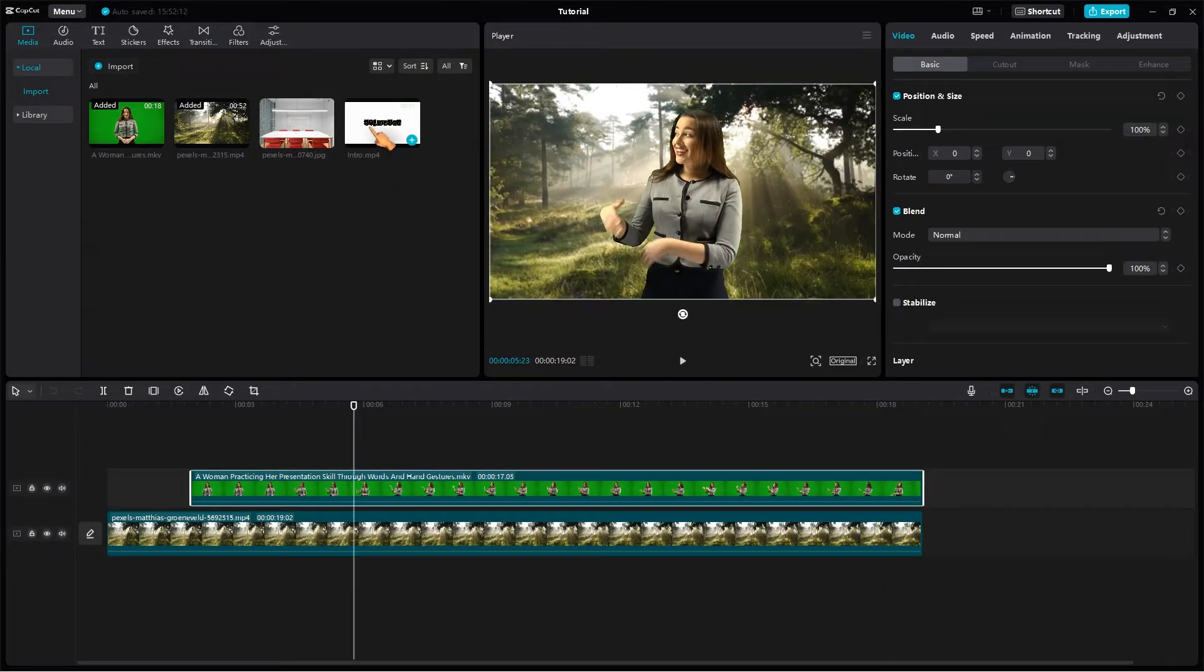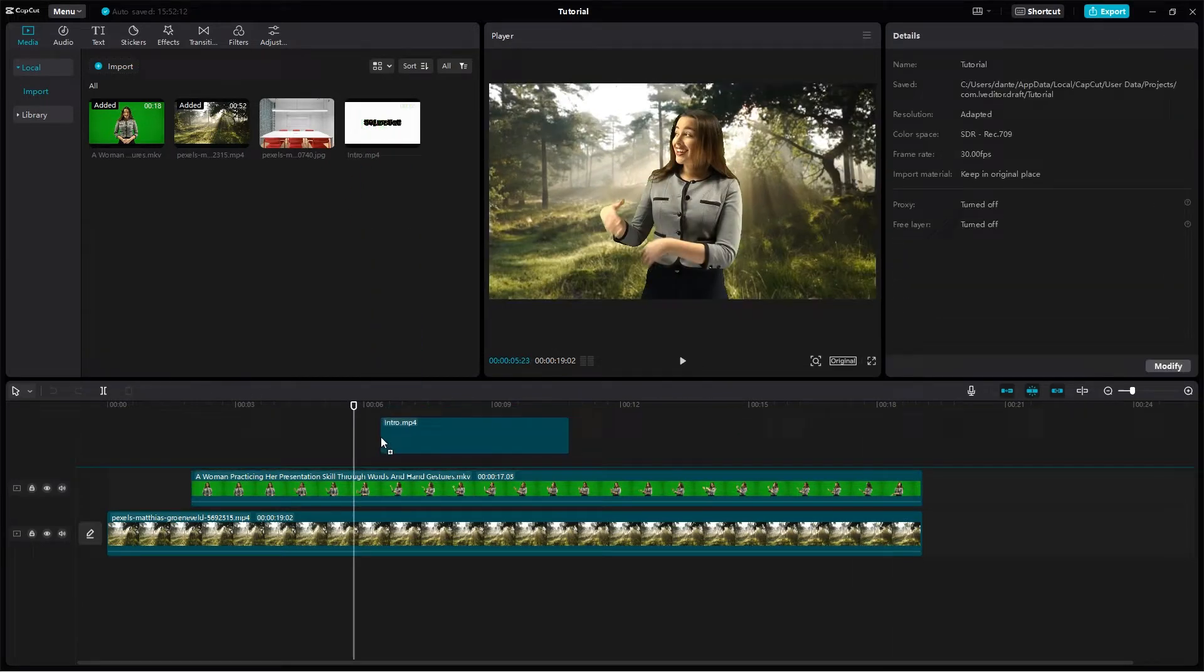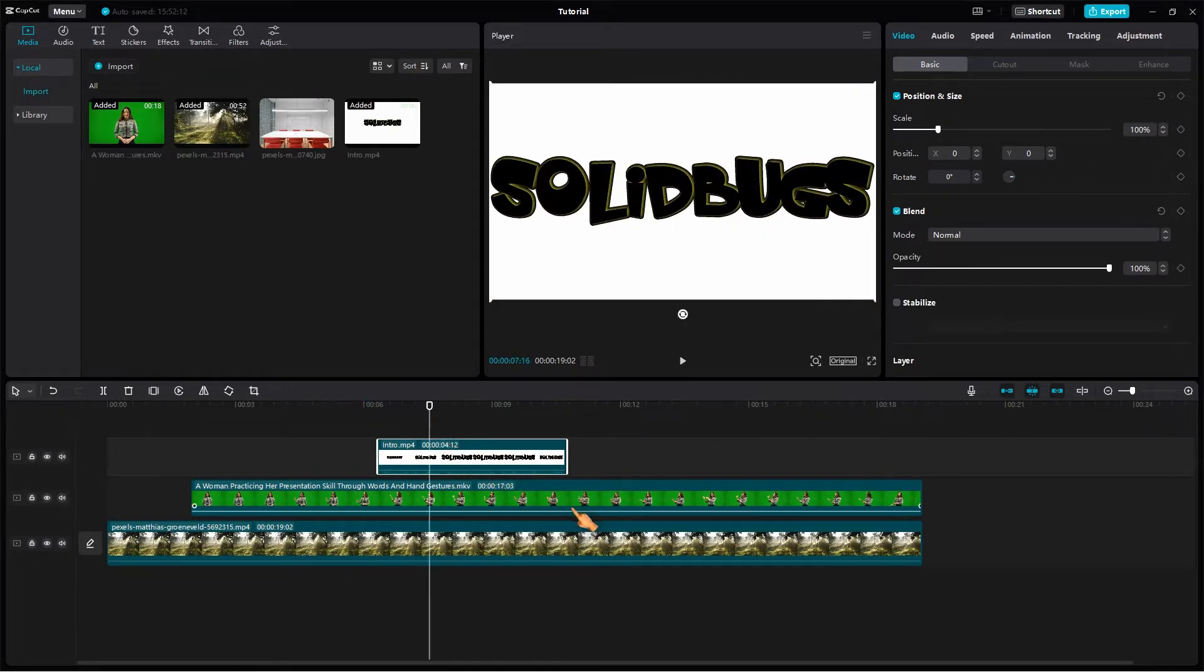The chroma key function is not limited to the color green. Any solid color should work perfectly.